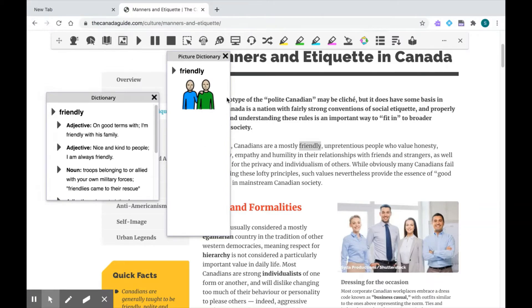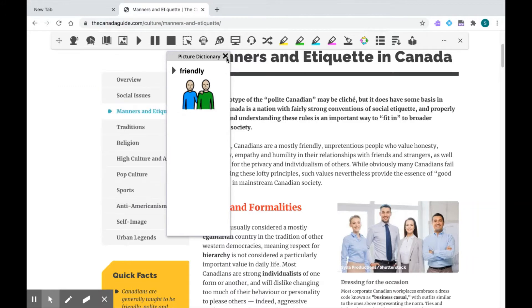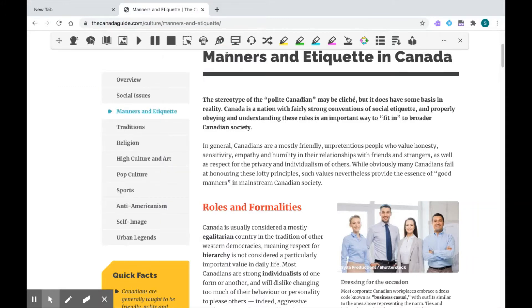Here's a picture that Read&Write has found to define this word. The next tool I want to show you is the vocabulary list. This is when you want to gather more than one word and put them all in one document.